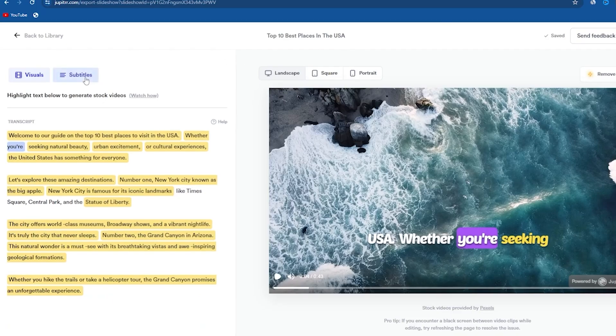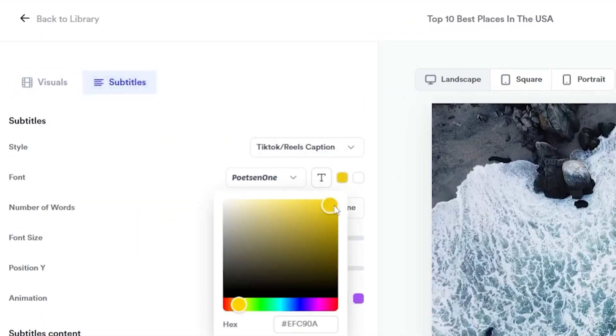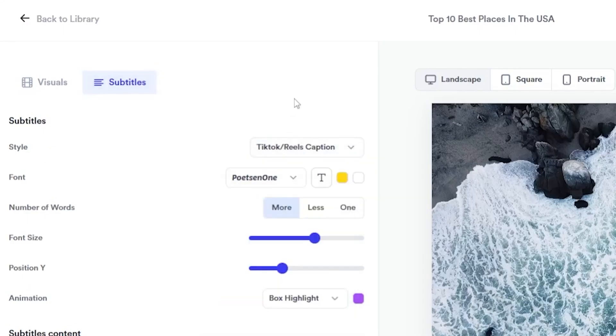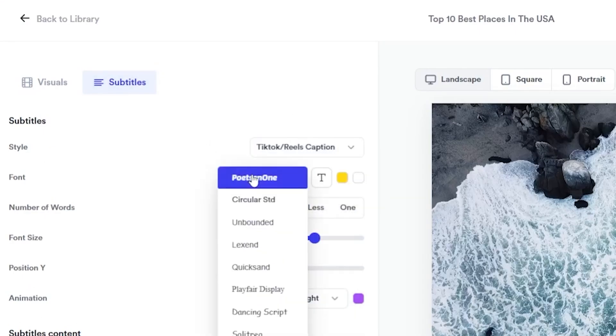Also, here you can click the subtitle option, where you will see options for manual customization of captions like fonts and colors.